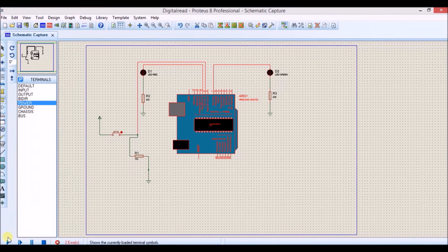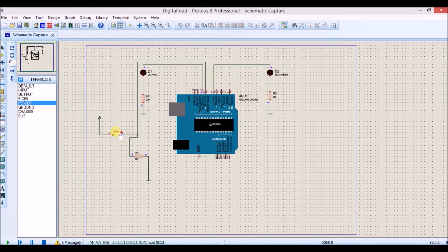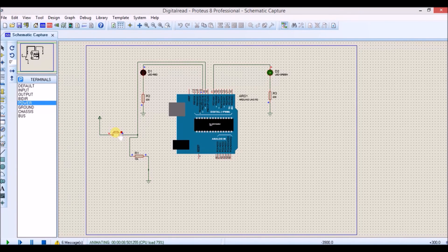Now let's run it. You can see the switch is not pressed and the green LED is blinking. Now press this button and you can see the red LED is blinking. So this is it for this video. In the next video we will be doing something different. Till then, thank you for watching — subscribe to my channel.